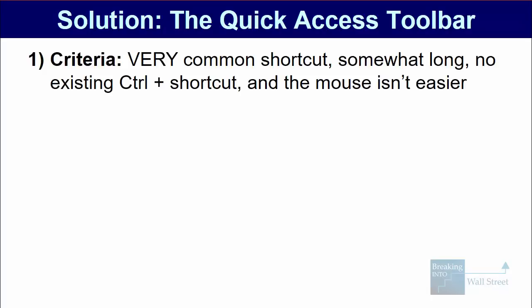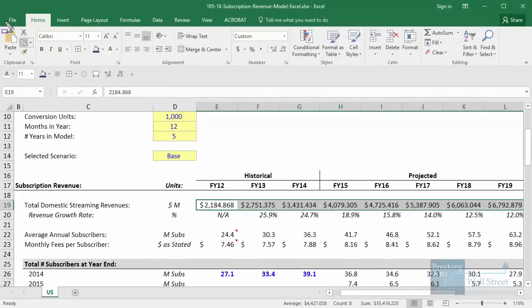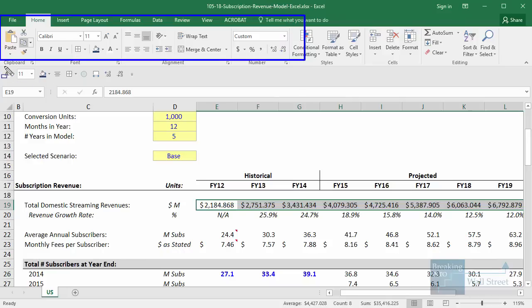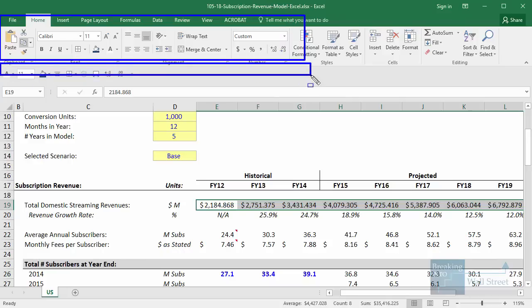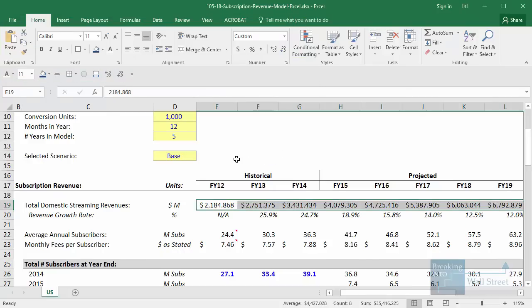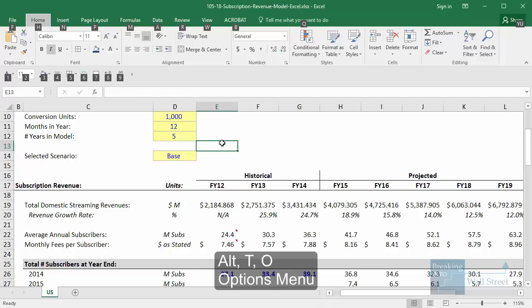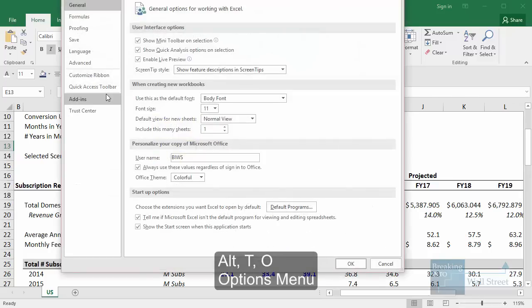The quick access toolbar in Excel refers to the area in the ribbon menu — right below the ribbon menu. You can enter all these commands by pressing the Alt key and then the command number one through nine. You can access this in Excel by going to Alt-T-O for options and then quick access toolbar right here.